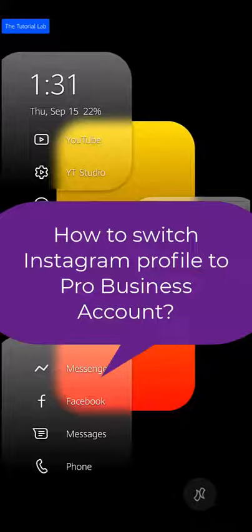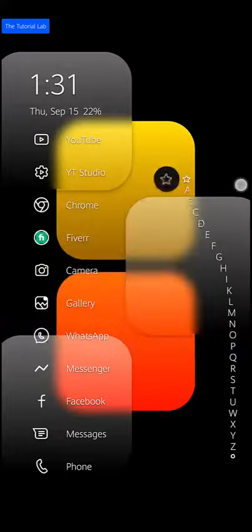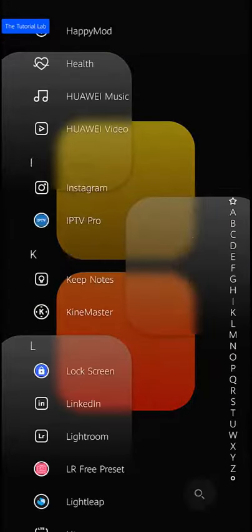To switch your Instagram profile to a professional business account, open the Instagram app.